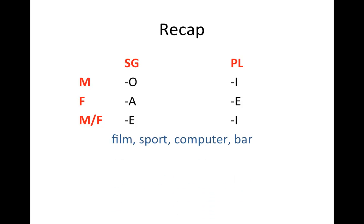The first one is a group of nouns that end in consonants. Those are actually not Italian words. They were borrowed from different languages. In this particular case, these are all English borrowings: film, sport, computer, bar. They're all English words. They're pronounced in the Italian way, but they actually do not change from singular to plural. So you would say un film, due film, tre film, quattro film.